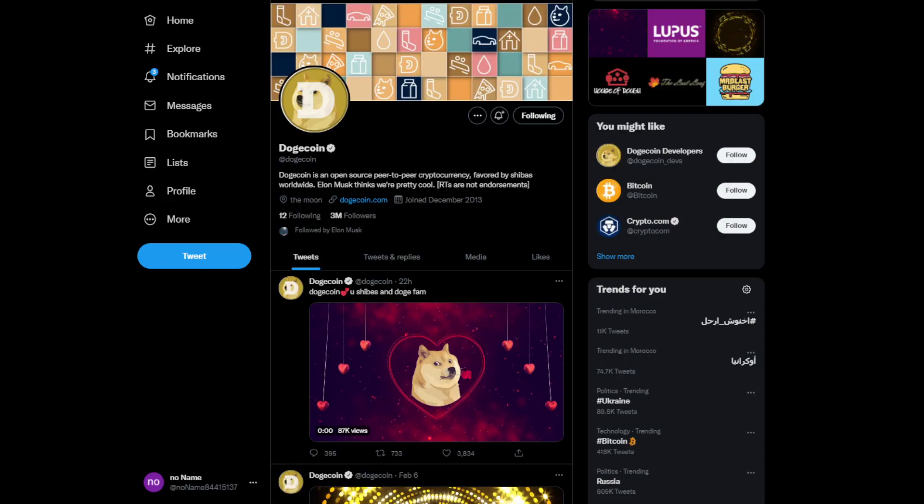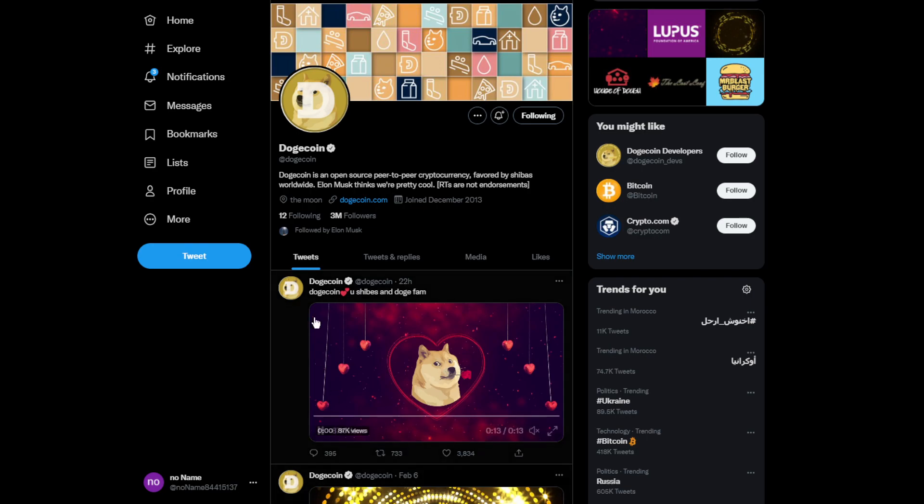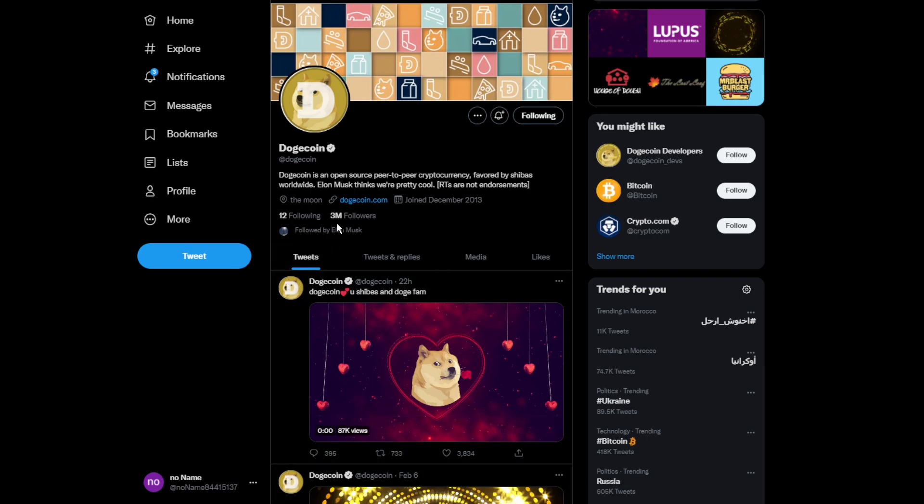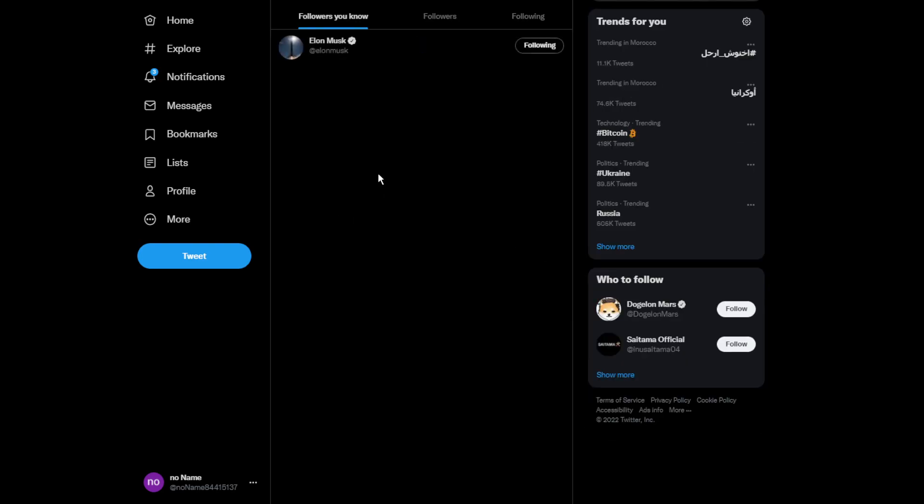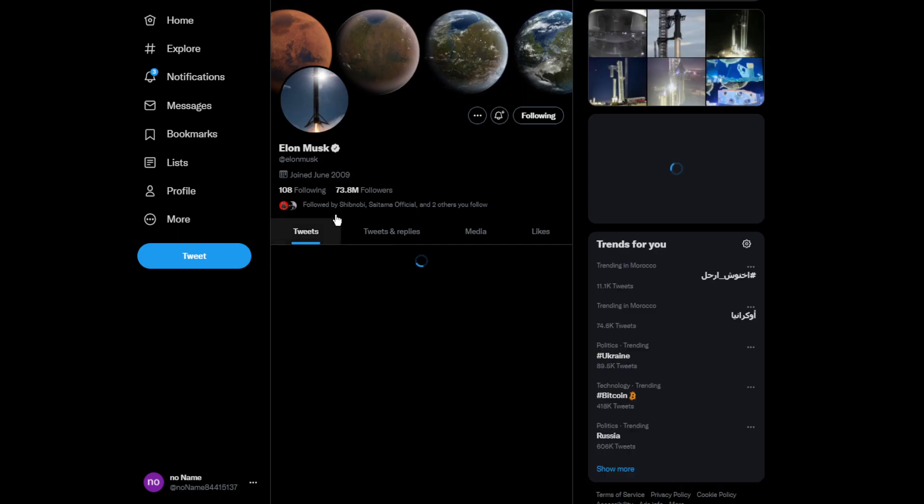Moving on to some news, this is the official Twitter account for Dogecoin. We recently had three million followers on Twitter, and it's actually followed by Elon Musk, like the man himself dude. Oh my god, that's literally cool.